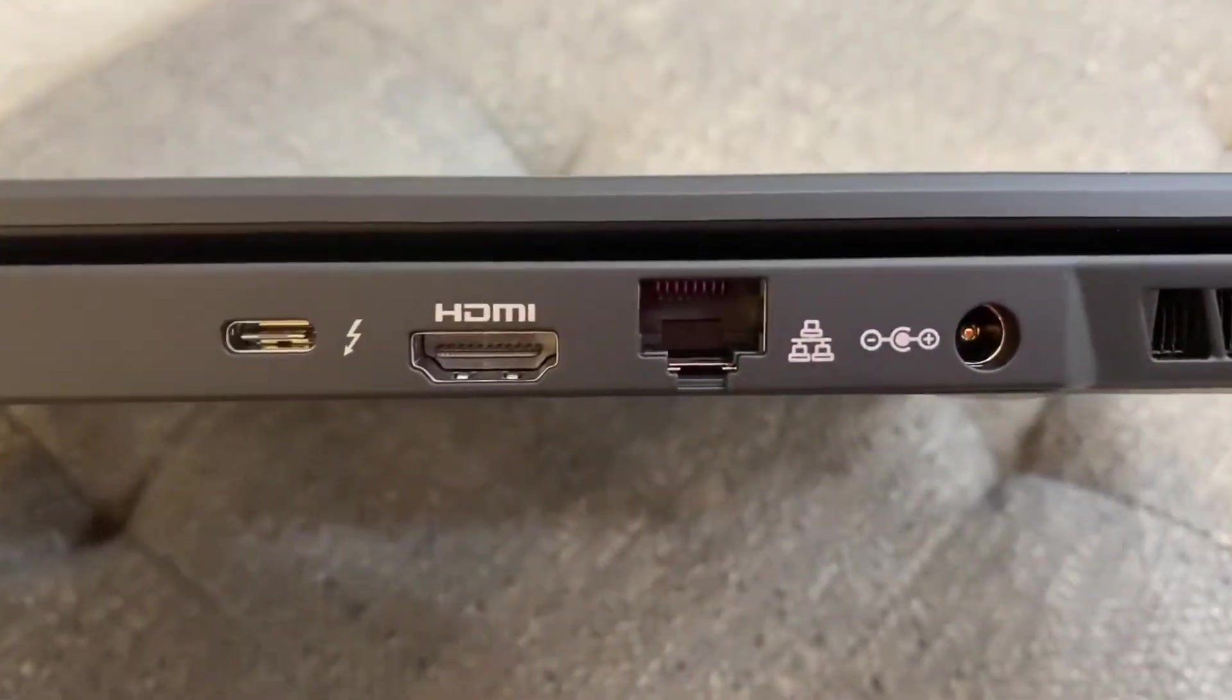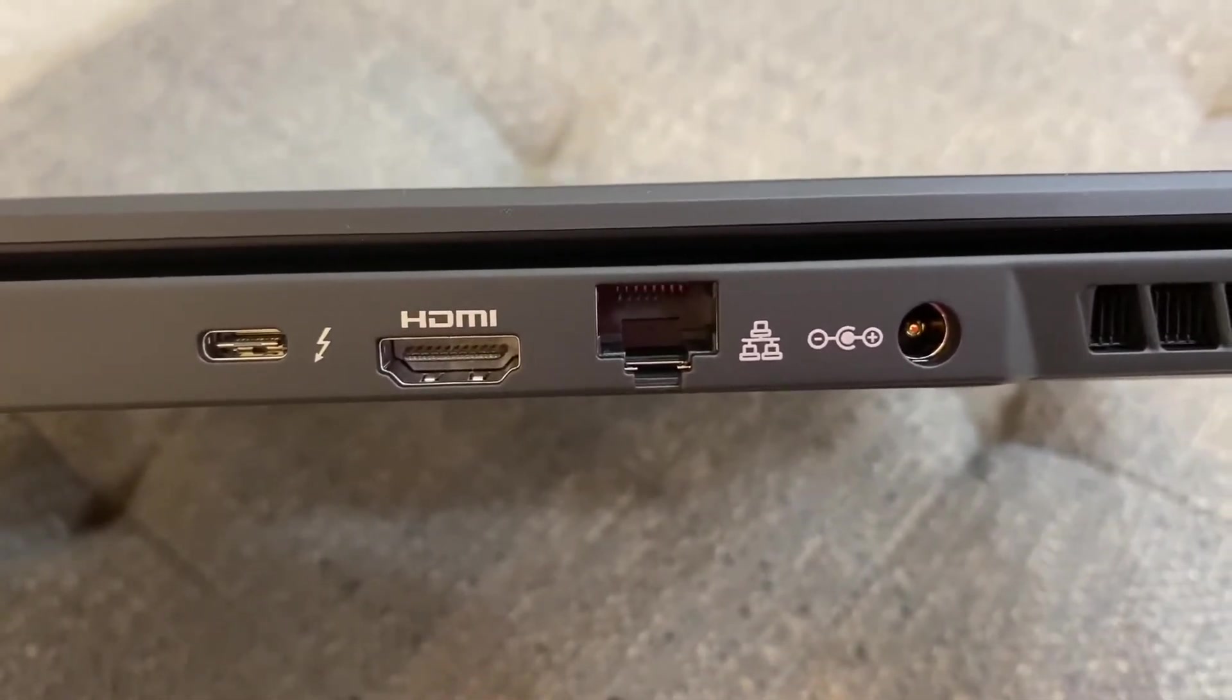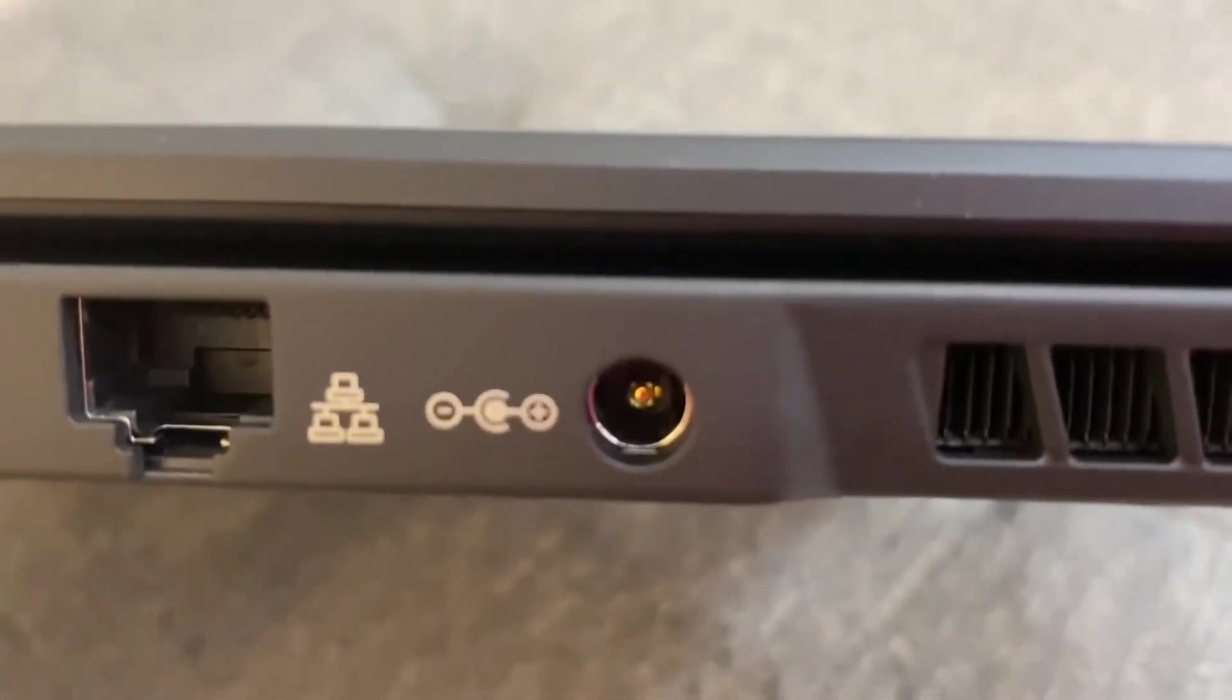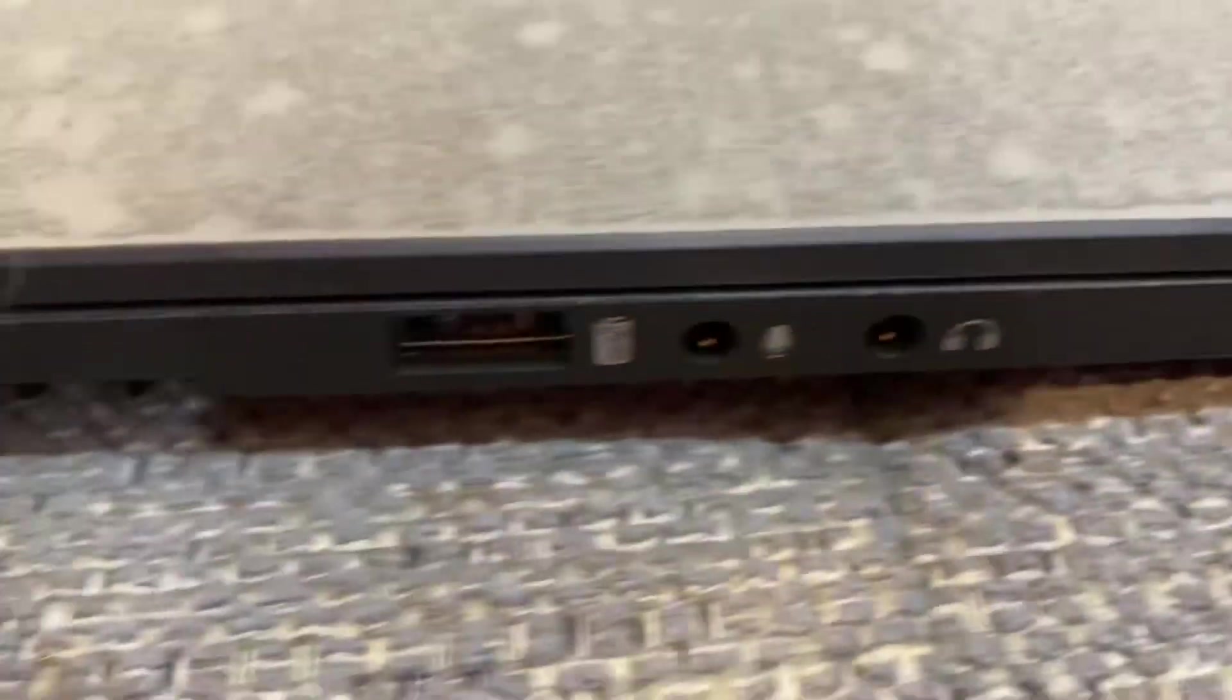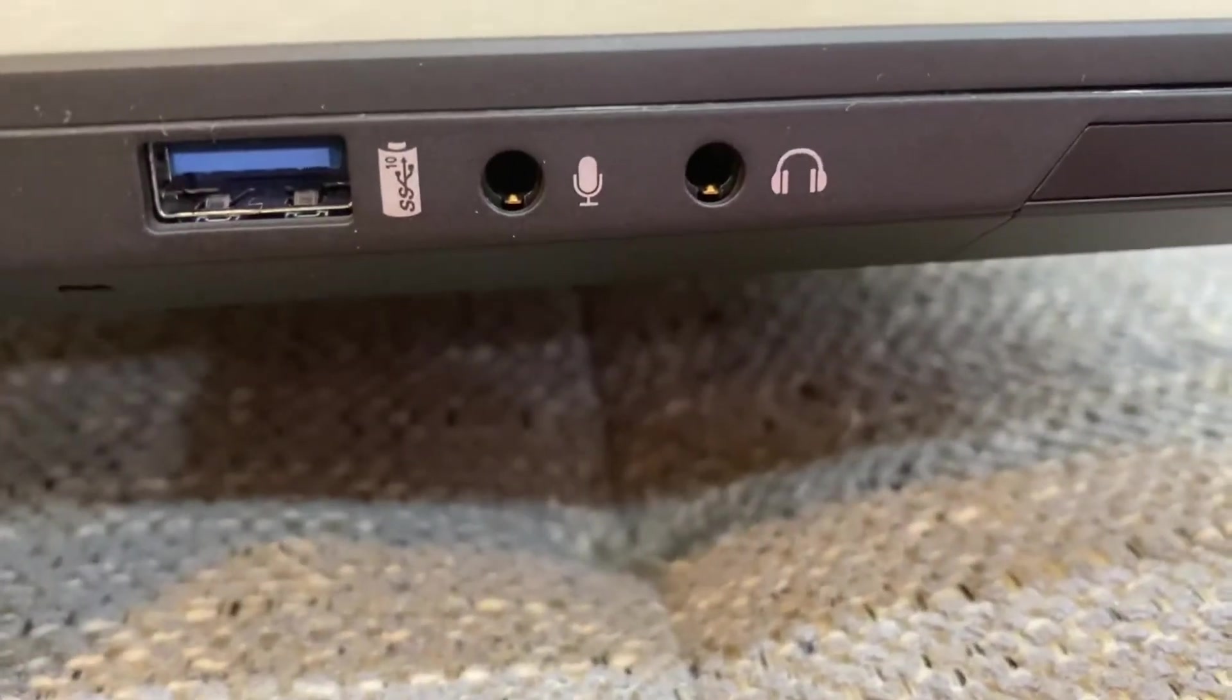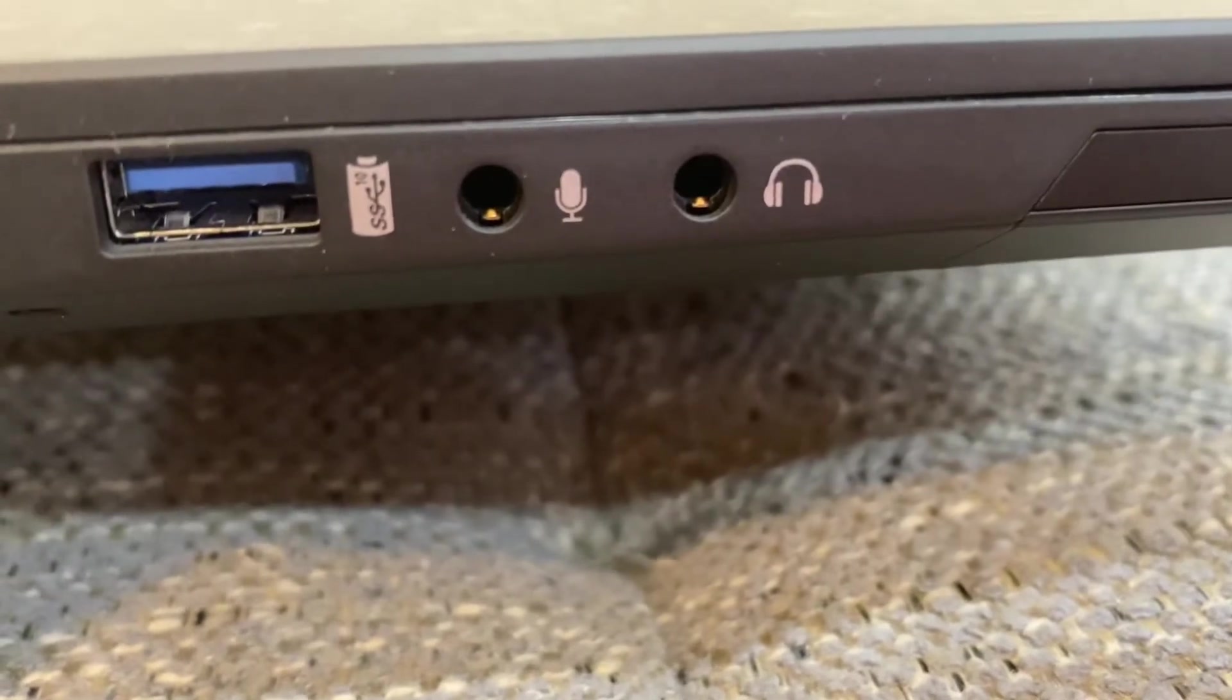This is the back of it. We have USB-C, then HDMI, Ethernet, and this one is for the power adapter. On this side, we have USB 3, then separately headphone and microphone inputs.